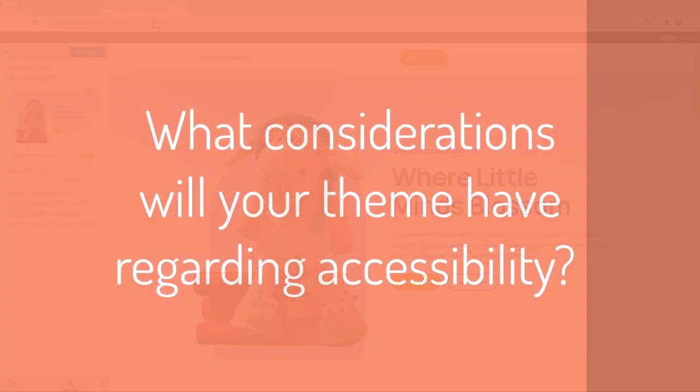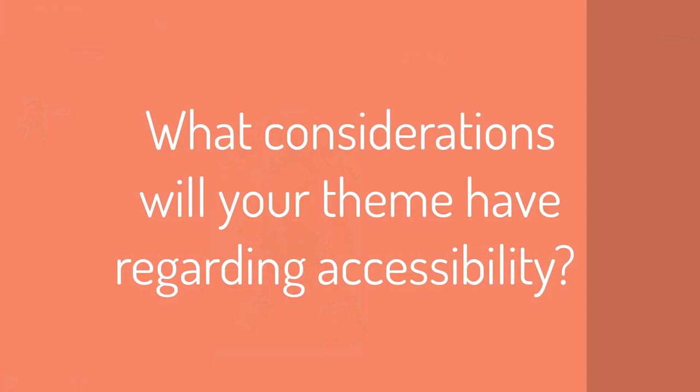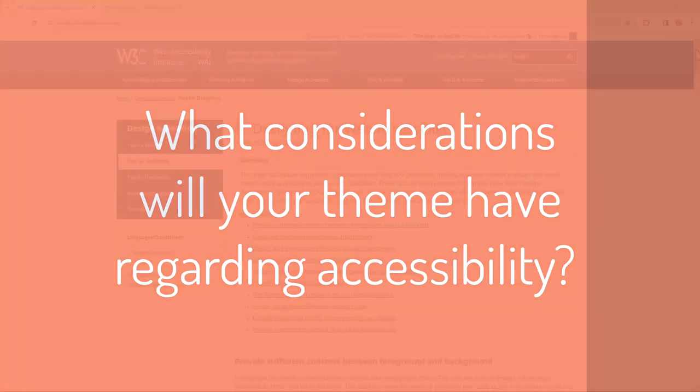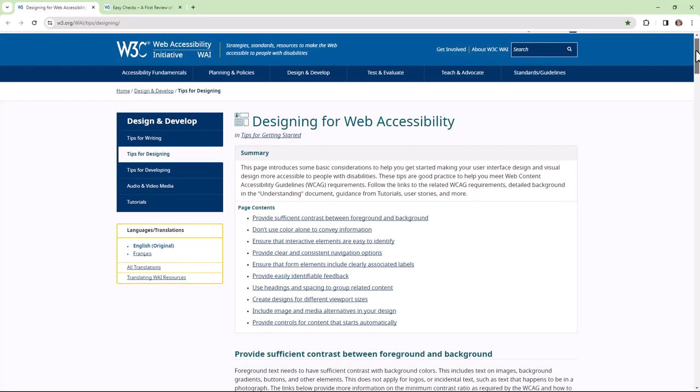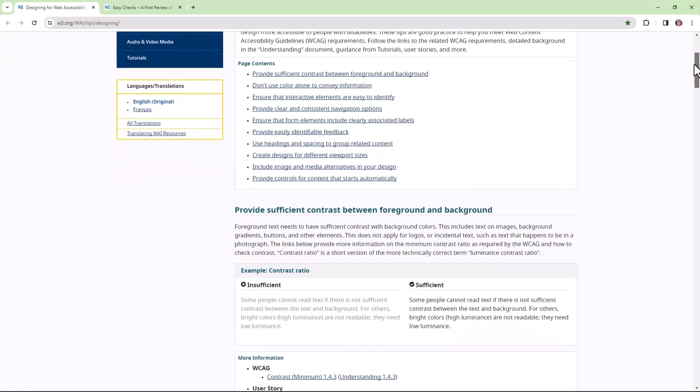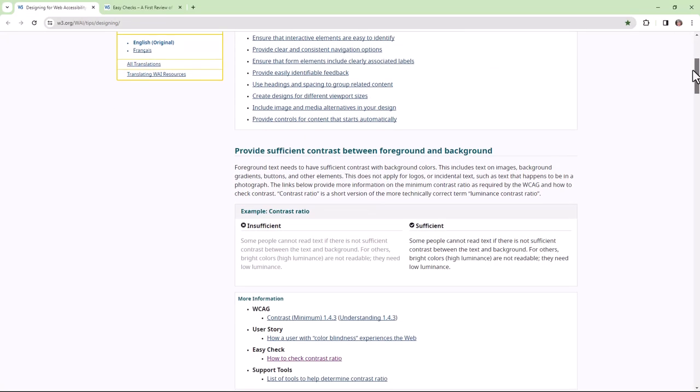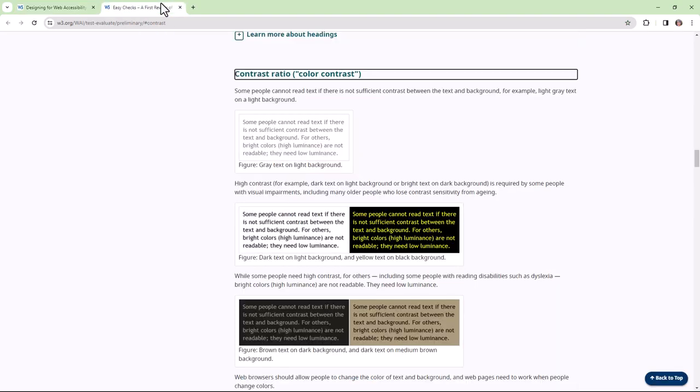What considerations will your theme have regarding accessibility? An easy way for you to get started would be to make sure that you have sufficient contrast between the color of your text and the color of your background.